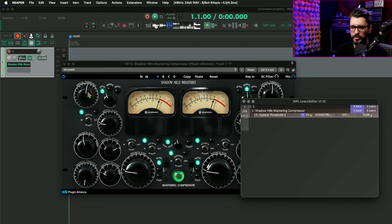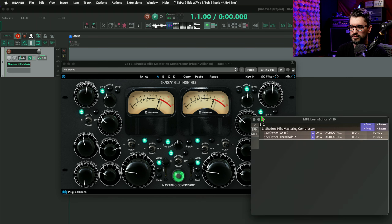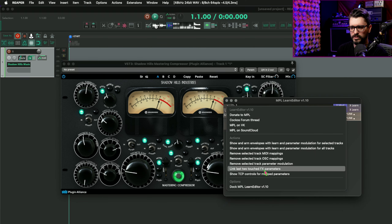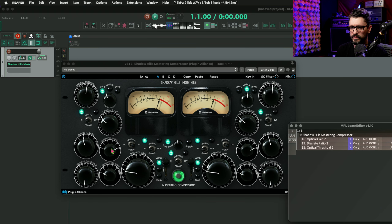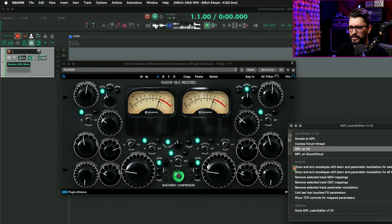We've already done the optical threshold. We're now going to do the optical gain. First I'll touch the left parameter, and then the right parameter, go to the menu and select 'link last two touched effects parameters' — and there, they're now linked left and right. I'll do that for the left and right of the ratio as well. There isn't a shortcut for this that I know of, so you do need to go through the menu, but it's pretty quick — still quicker than squinting trying to make sure that everything's the same.